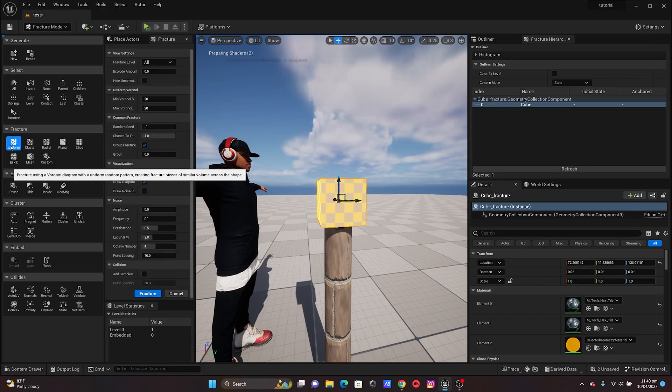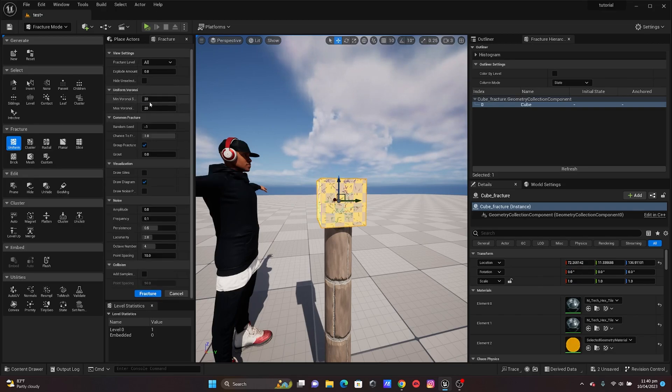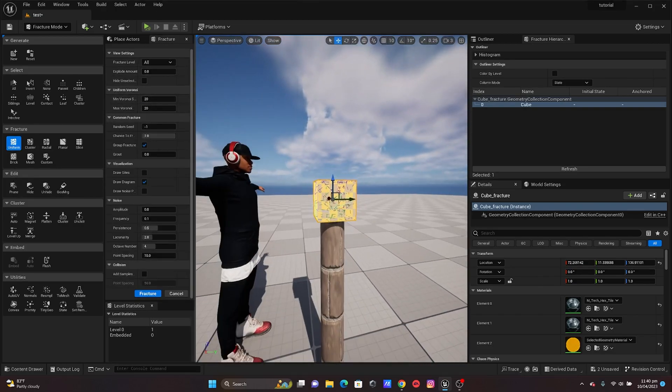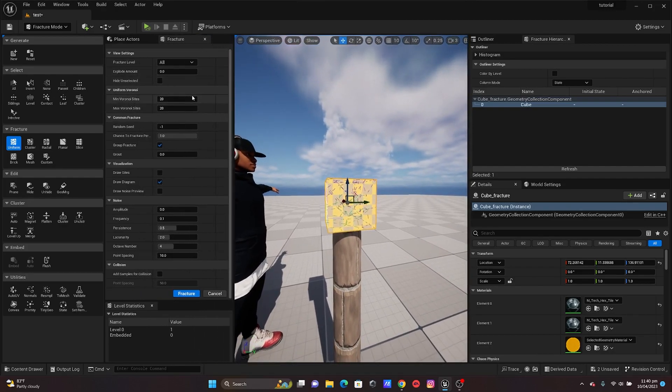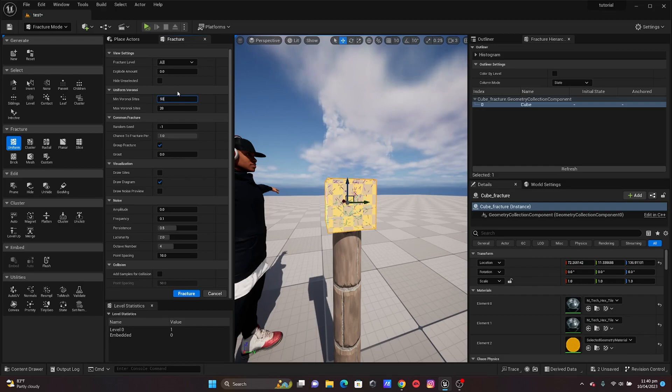I'm gonna click on Uniform and I'm gonna set the amount it should fracture into. This is the minimum, I'm just gonna set it to 50 by 50, just something basic, and then I'm just gonna fracture it.